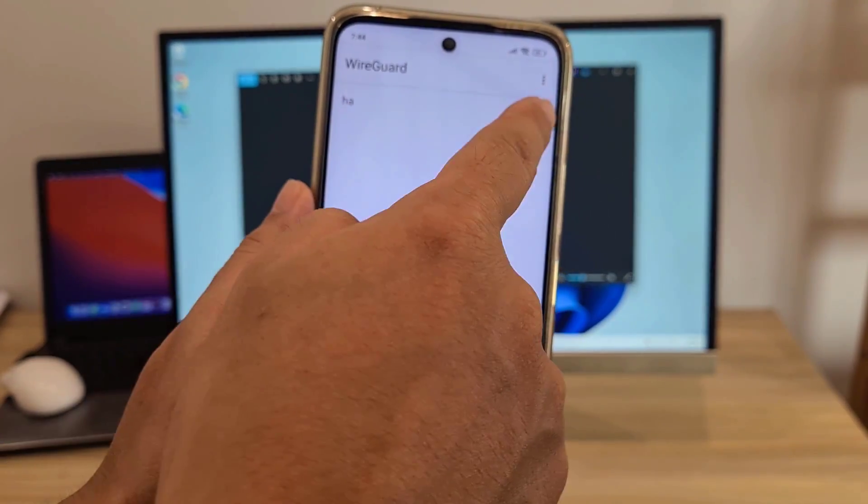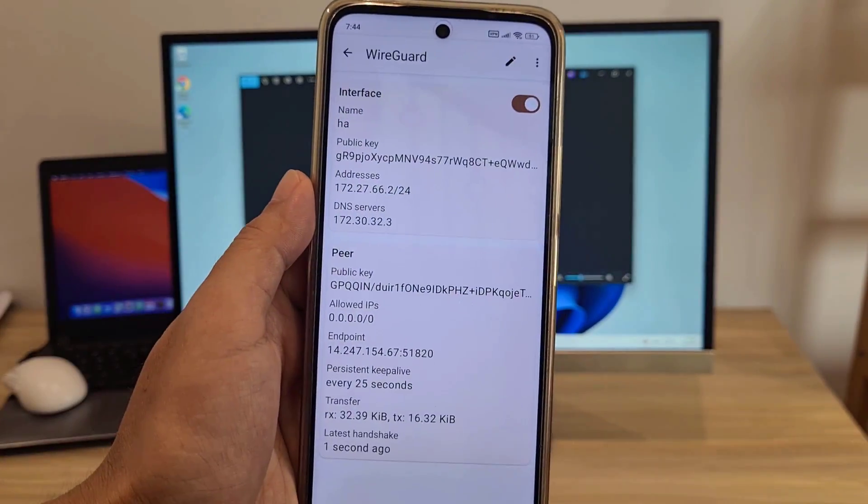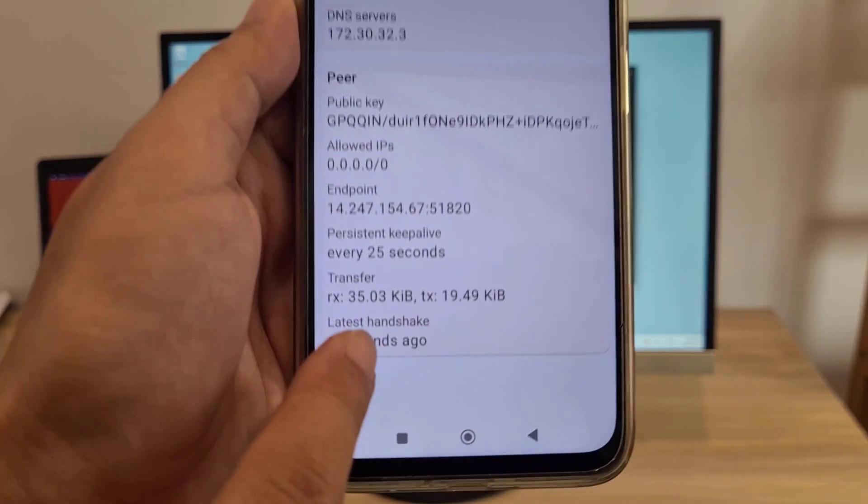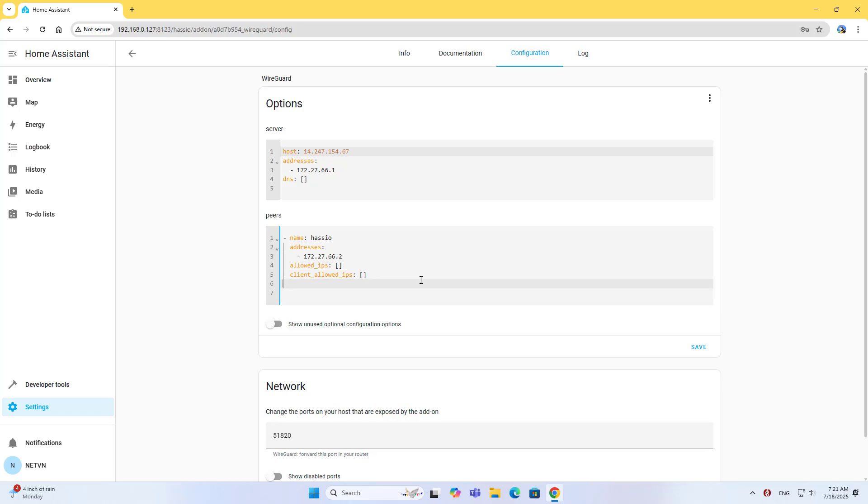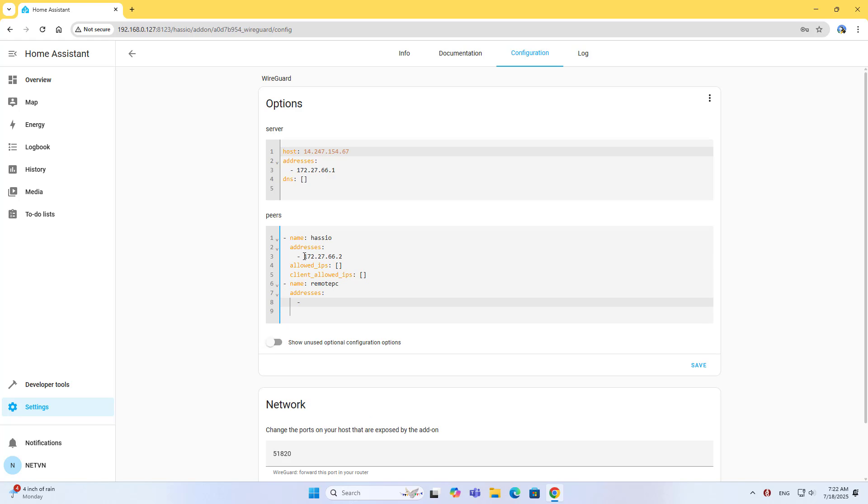Import tunnel from QR code, name the tunnel, and create it. Establish the VPN connection. There is traffic coming in and going out. I quickly completed a VPN with Home Assistant and allowed a phone to connect remotely.